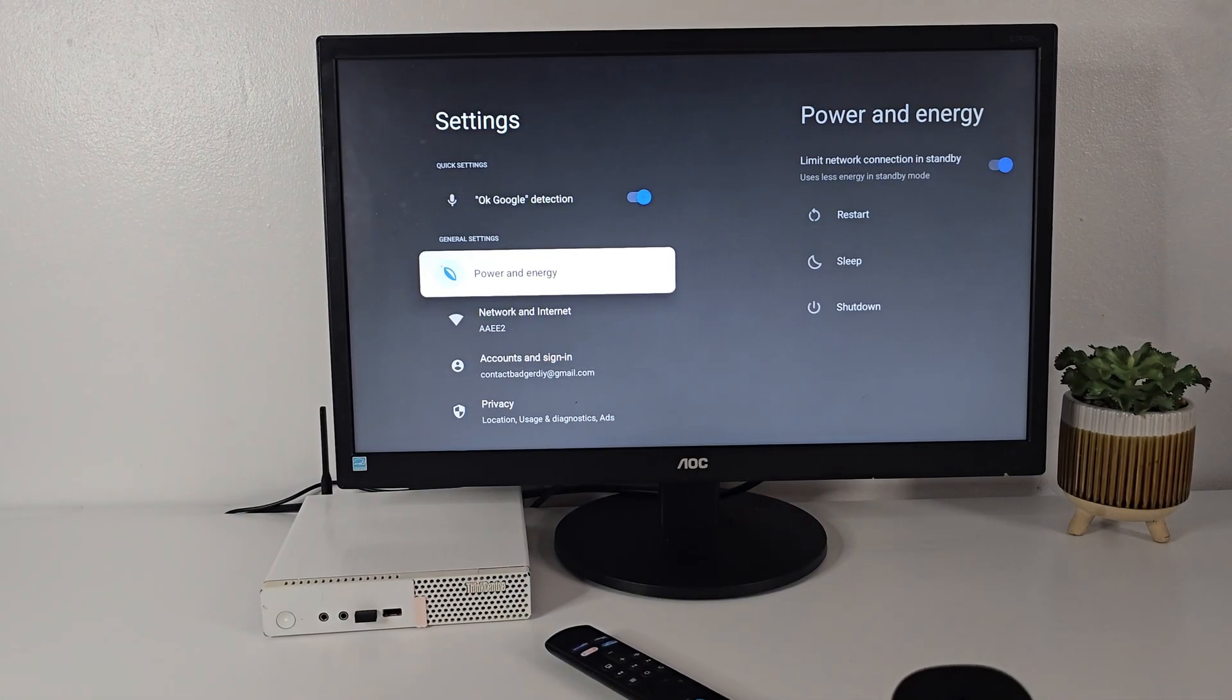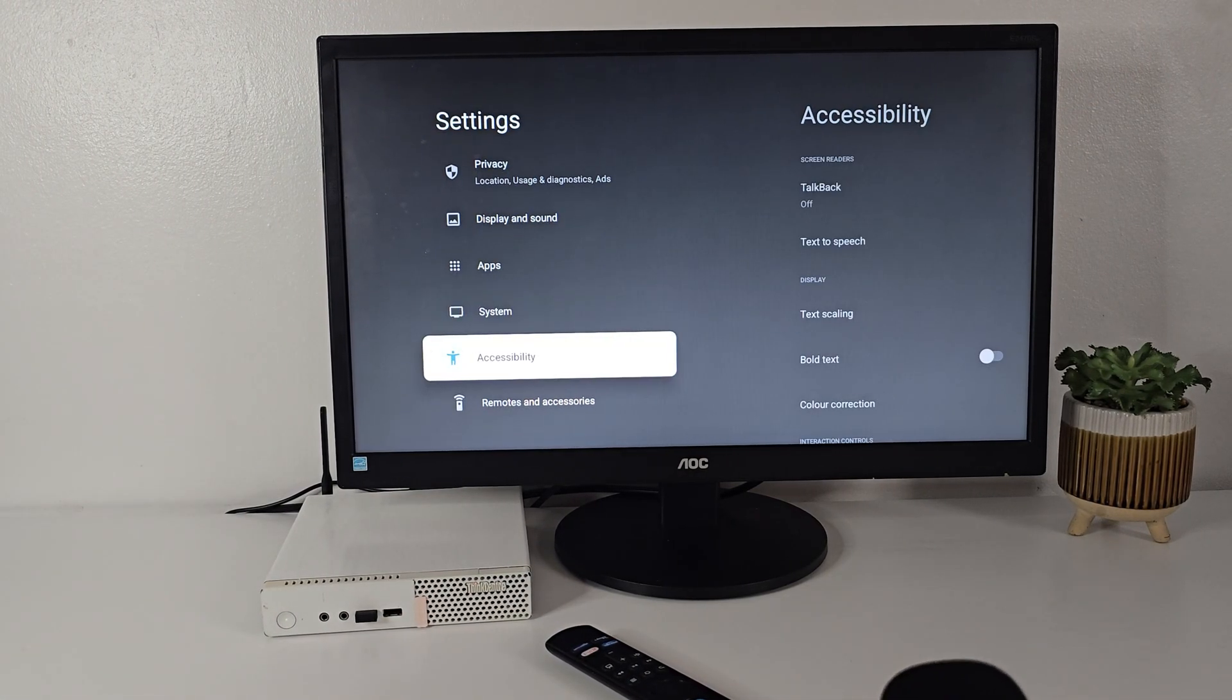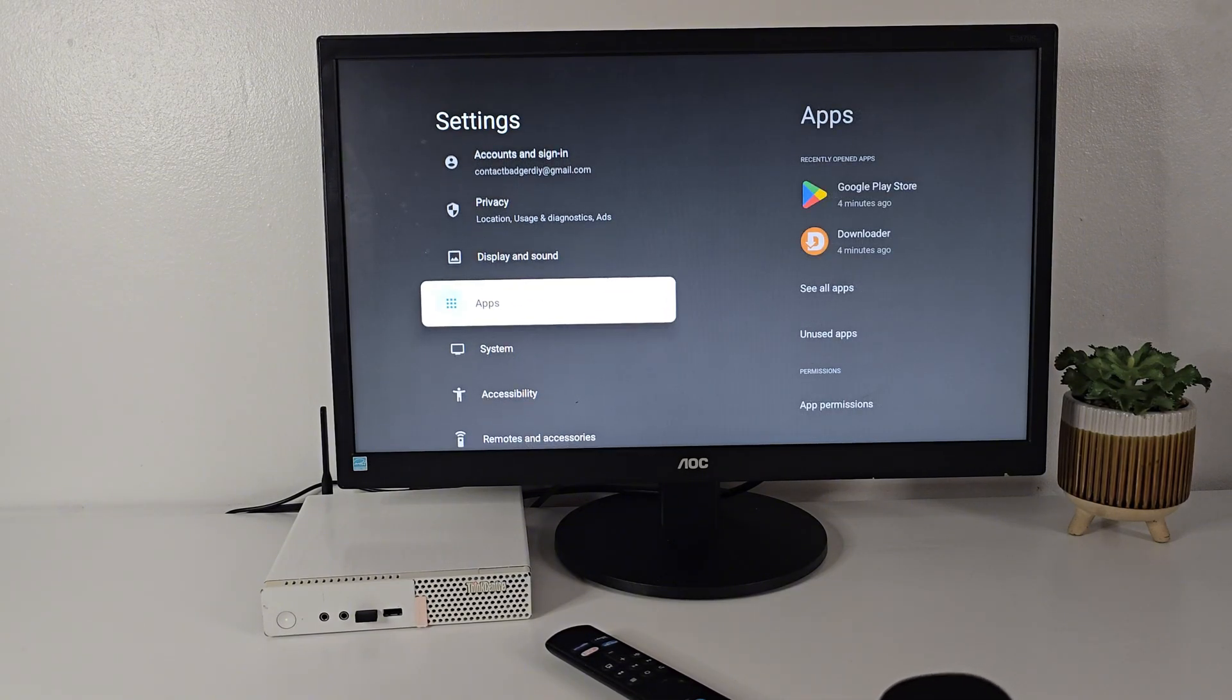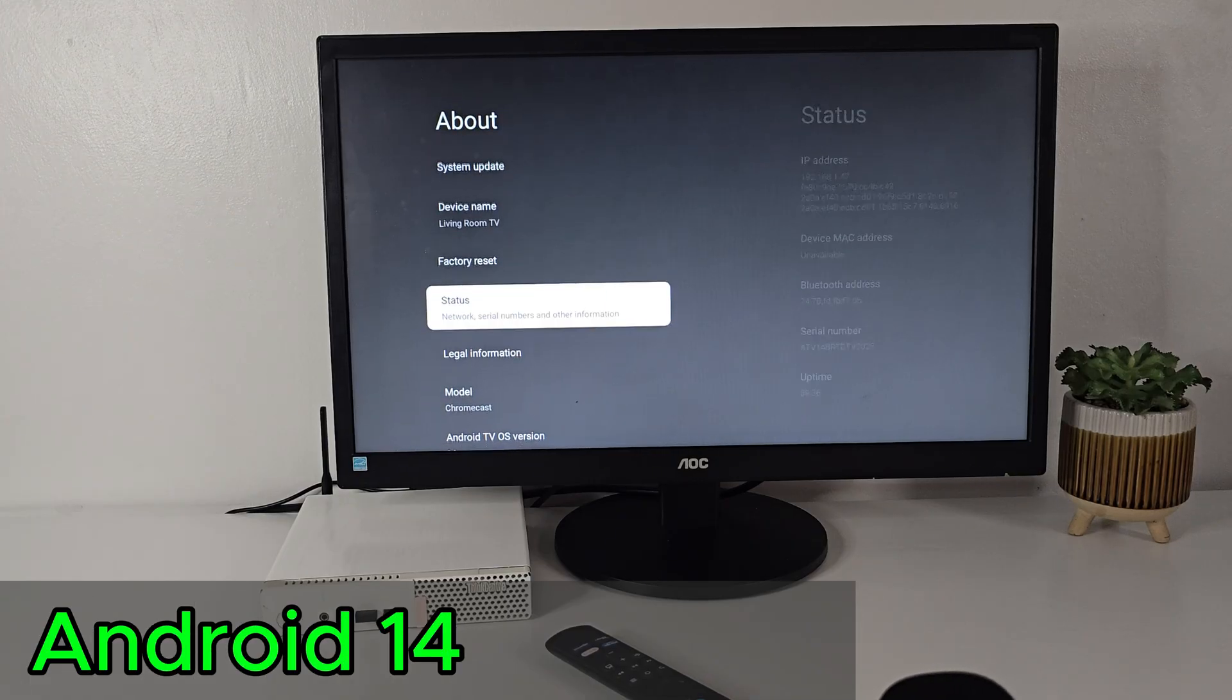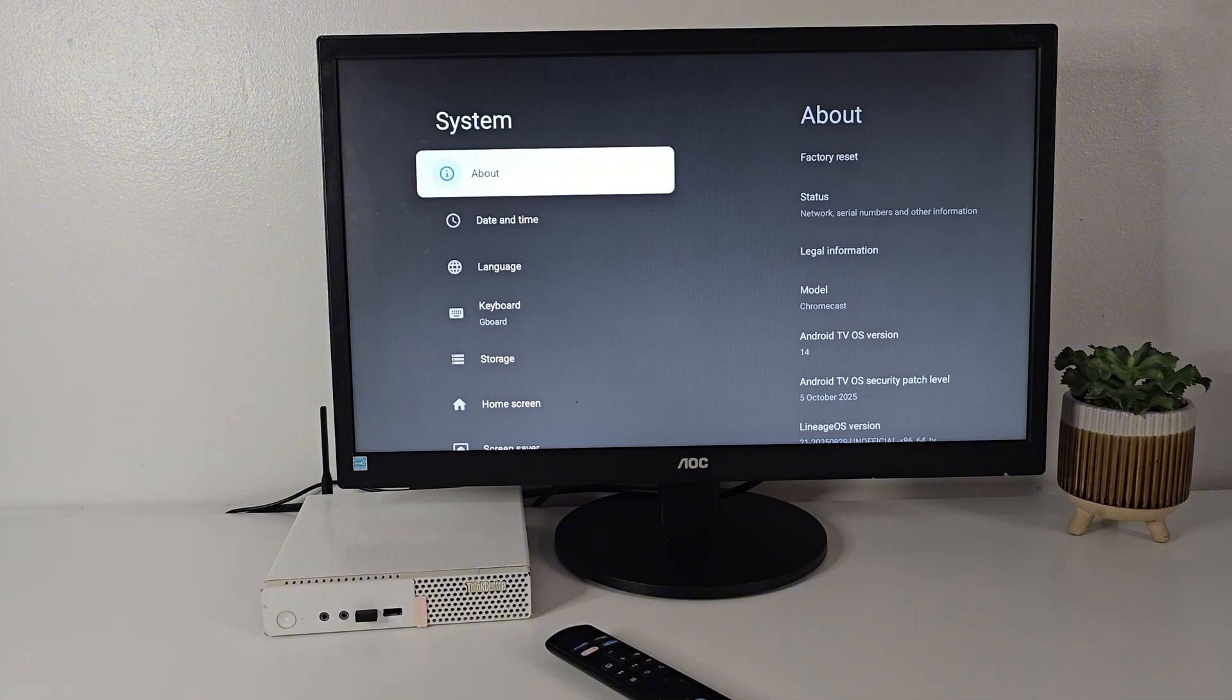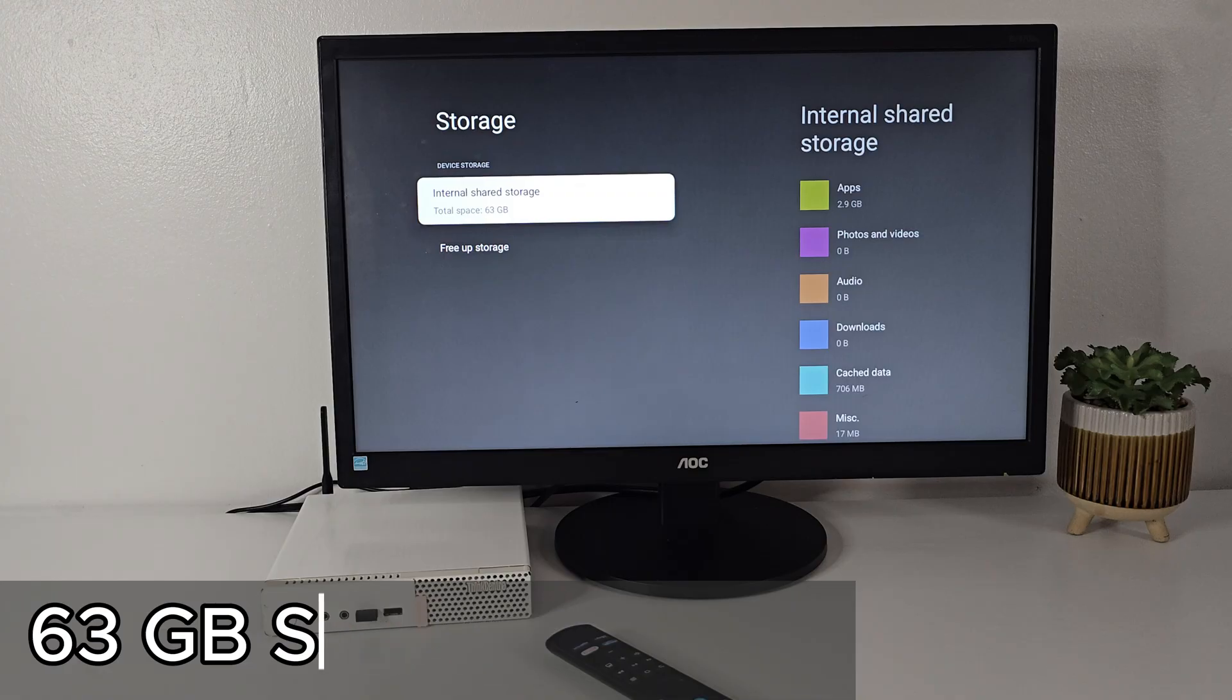In settings, about, you'll see we're running Android TV 14. With around 63GB of usable space, plenty for your favorite apps.